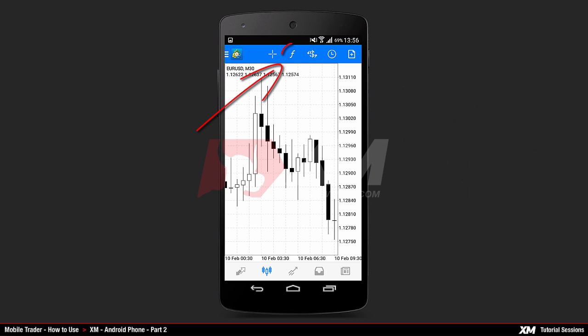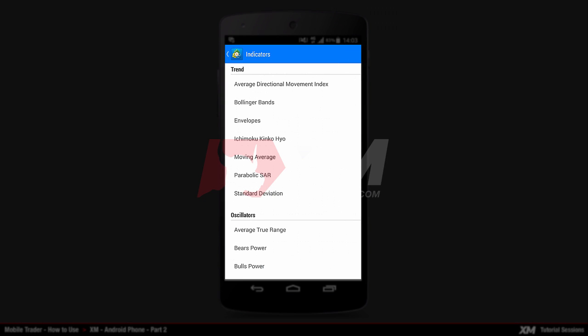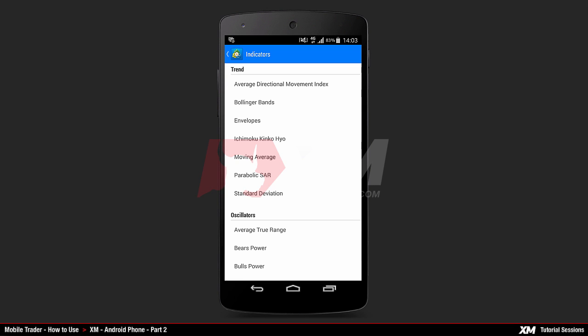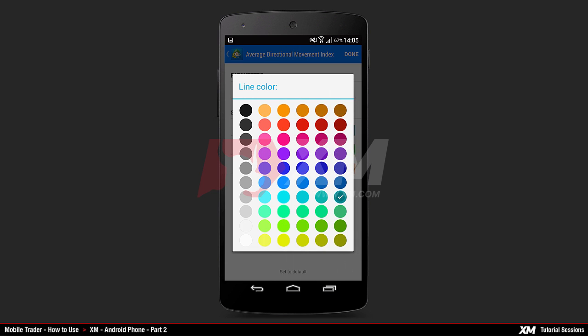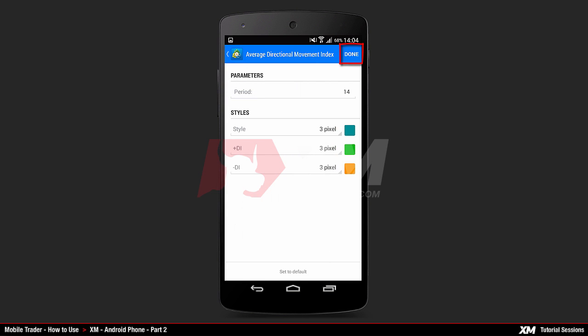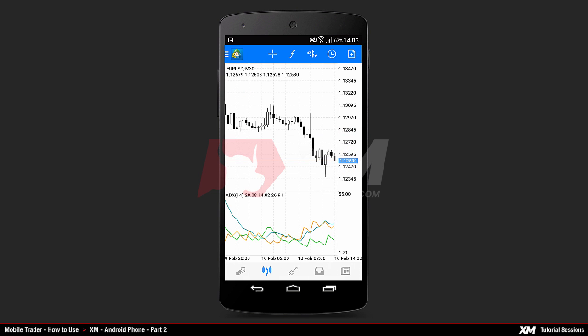Now let's have a closer look at the indicator's main window. By clicking on the Main Indicators icon, you will see a list of various indicators. For example, if you want to add the Average Directional Movement Index indicator to your chart, click it once. You will see the parameters where you have the option to change the properties of the selected indicator. Note that these options vary according to the indicator selected. By clicking Styles, which is common for every indicator, you have the option to change the color and the width of the selected indicator's line. Click Done to confirm your selection and the indicator will be added to the main chart.